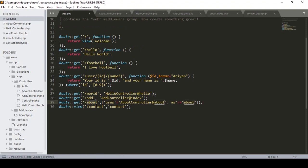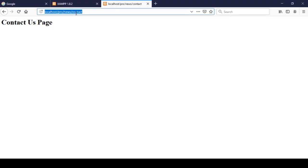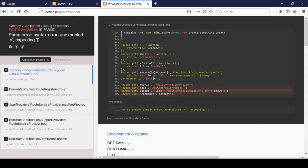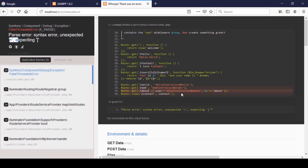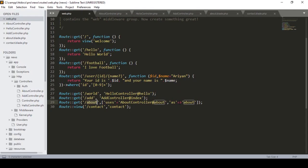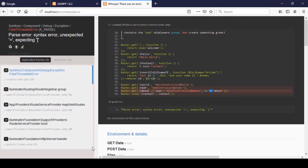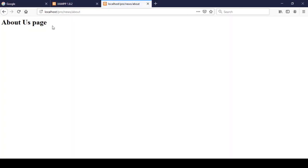Now if you click Save All and access the about URL, you can see I missed a bracket — a simple mistake. I fix it, save all, and refresh. Yes, now it's redirected to our About Us page correctly.